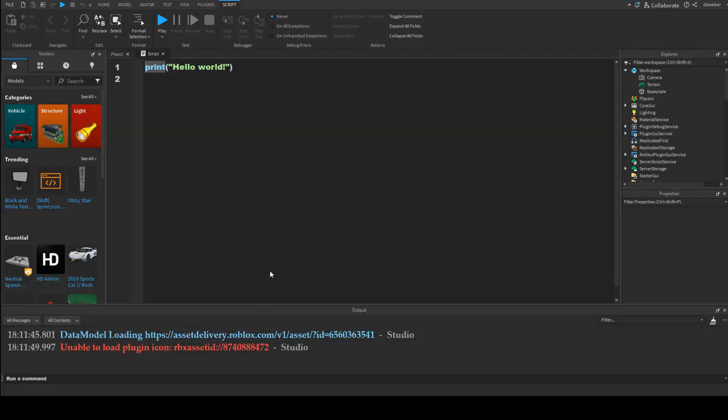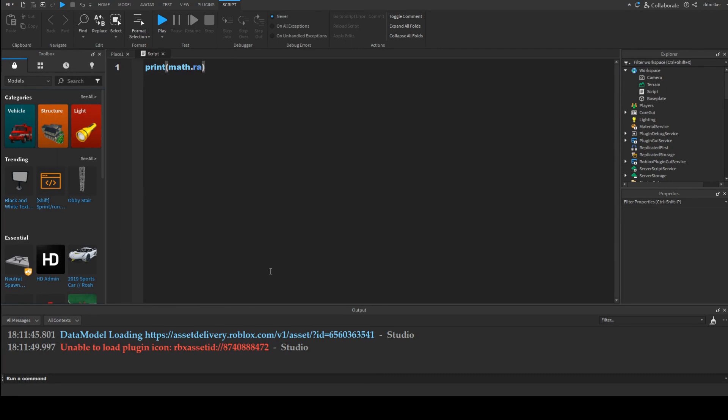Getting a random number is actually really simple because all we have to do is say math.random and then just input the two numbers between which we want a random number to be. These numbers are inclusive.